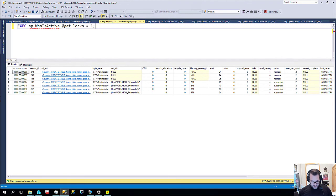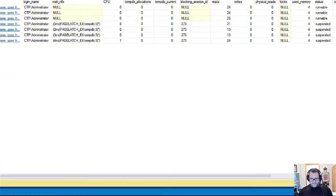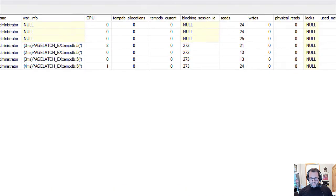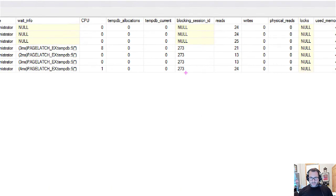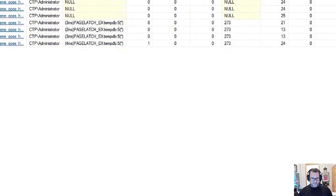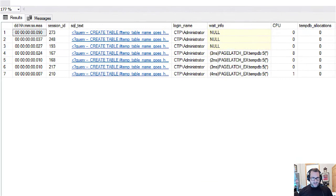Now the blocking, oops, come on zoom it, work with me here. The blocking is all happening just on these table creates. We can see blocking session ID is populated.